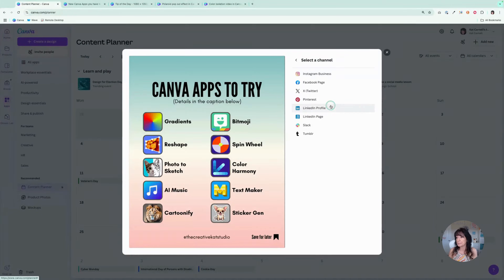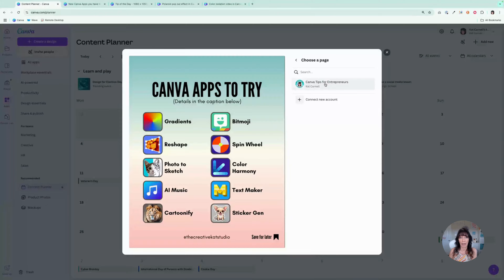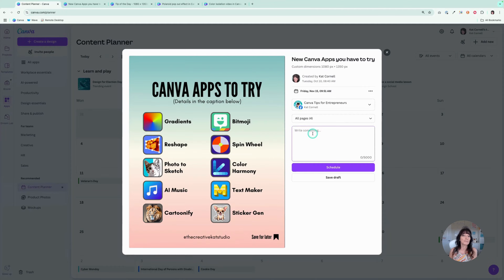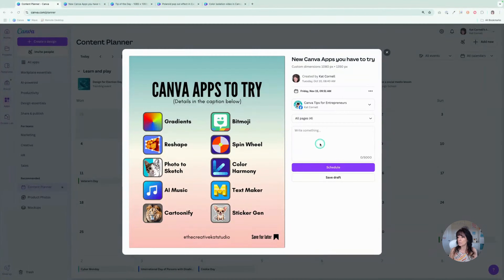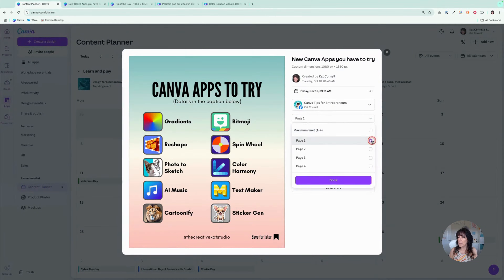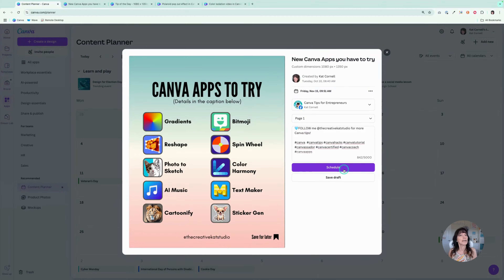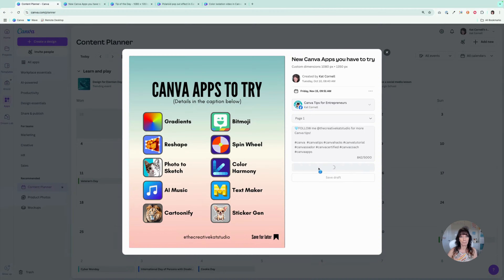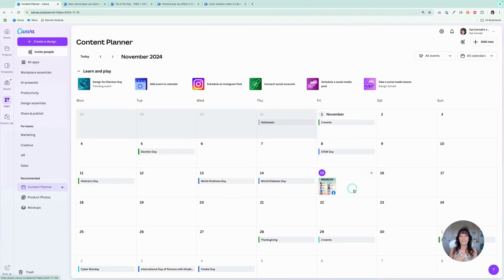Next, you have to select a channel. You pick from any of the channels listed here. I'm going to choose my Facebook page — I already have that connected to Canva. If you don't have it connected, simply click where it says connect your account and you'll be asked for permission. Then you'll enter a caption. I'm going to copy mine from my notes and paste it in. I only want the first page since there are multiple pages in that design. I'll click done, then click Schedule, and it will schedule that content using the Content Planner to post to my Facebook account on that specific day. That's all you have to do — it's very, very easy.